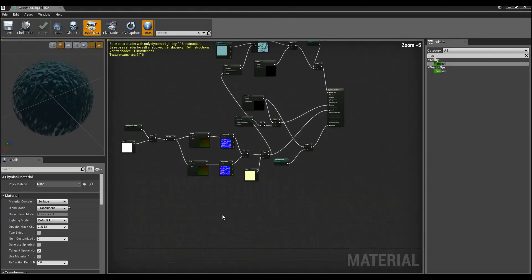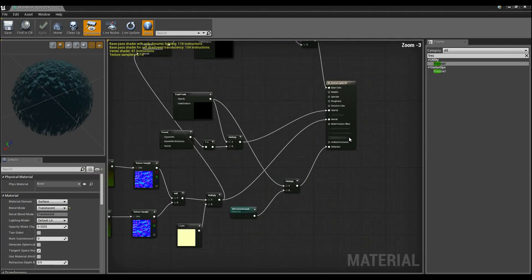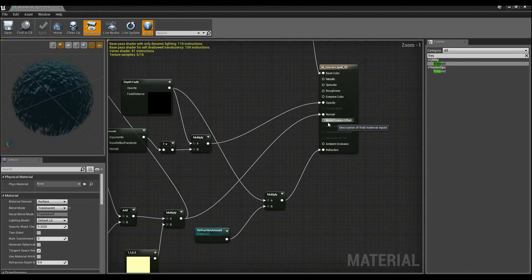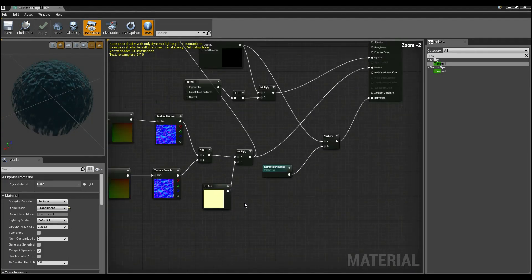So what I want you to do is, this node up here, world position offset, is the one we're going to be functioning off, so keep that in mind.